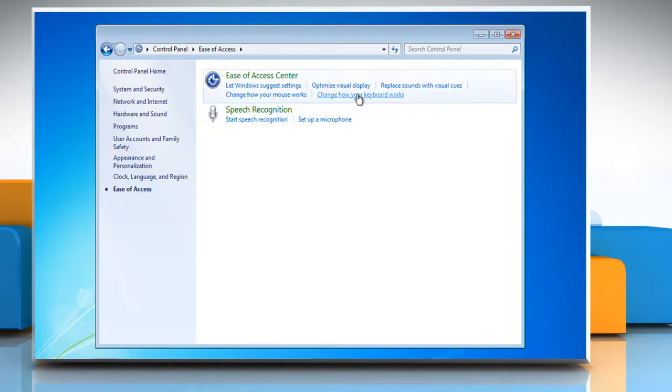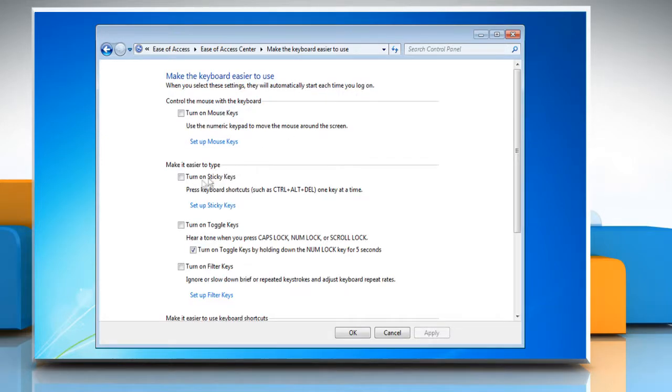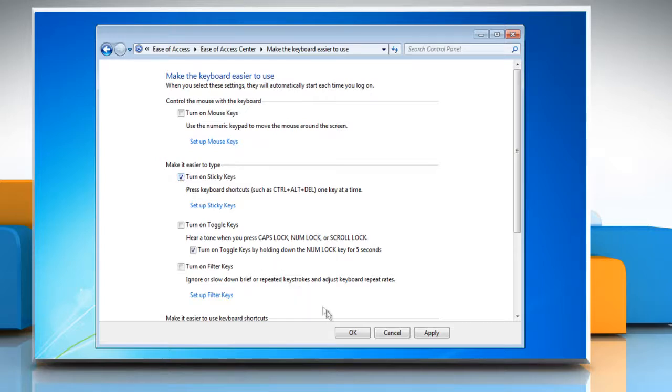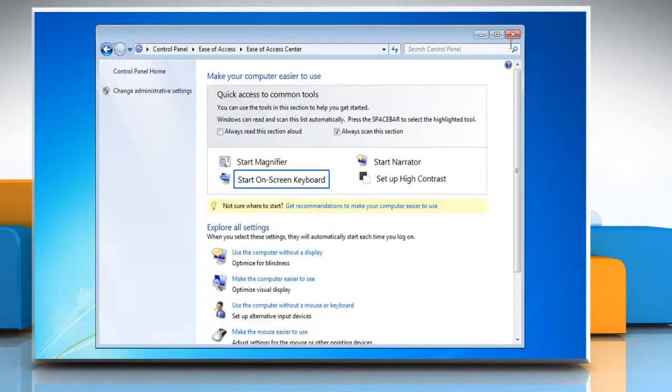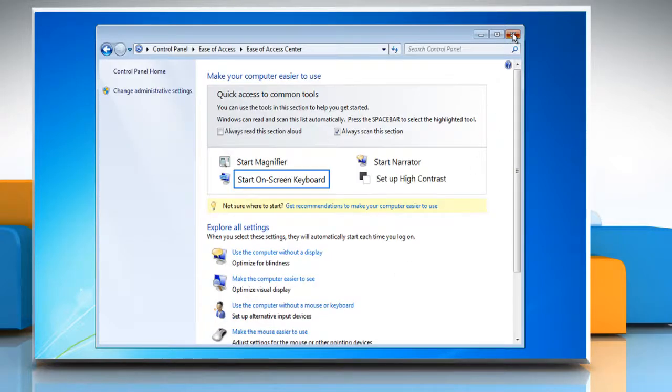Click change how your keyboard works from within the ease of access window. Select the checkbox next to turn on sticky keys. Click OK and then close the control panel window.